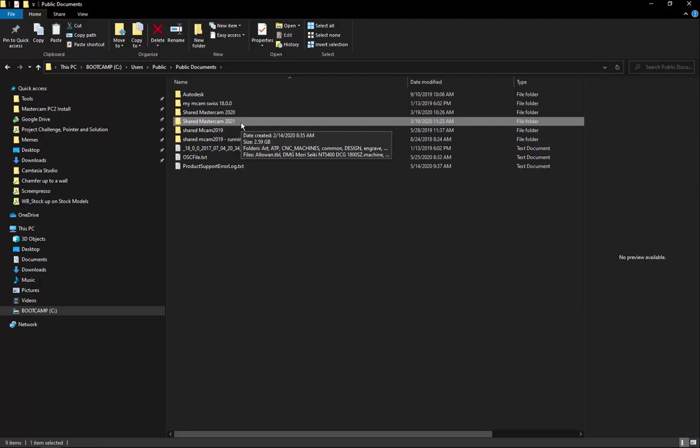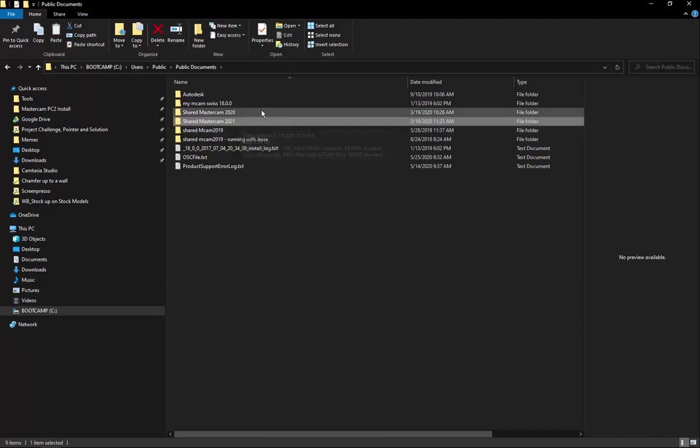Again, these are optional steps for the My Mastercam and Shared Mastercam folders. Once we've deleted the folders that we want to delete, we can close this.